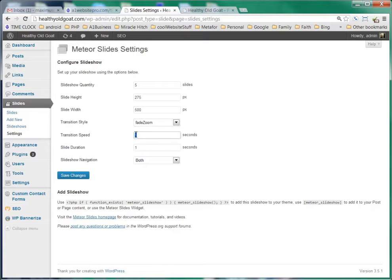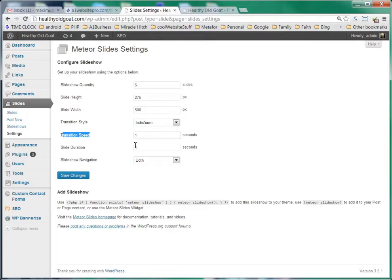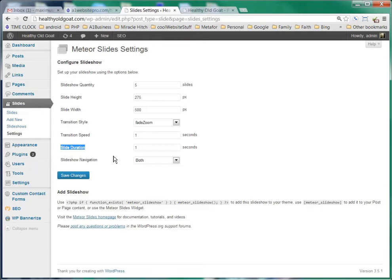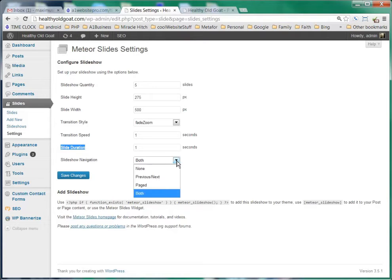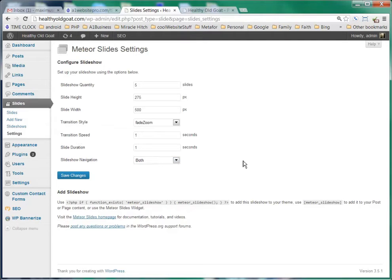We're having it switch every one second. That means it's going to take one second for the transition to happen, and one second for the slide duration. And then we can have the slideshow navigation with previous and next page, both, or just have no slideshow navigation at all.